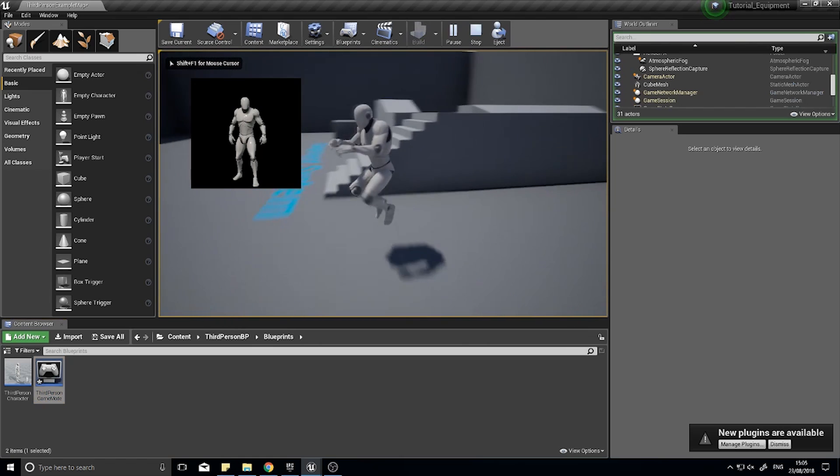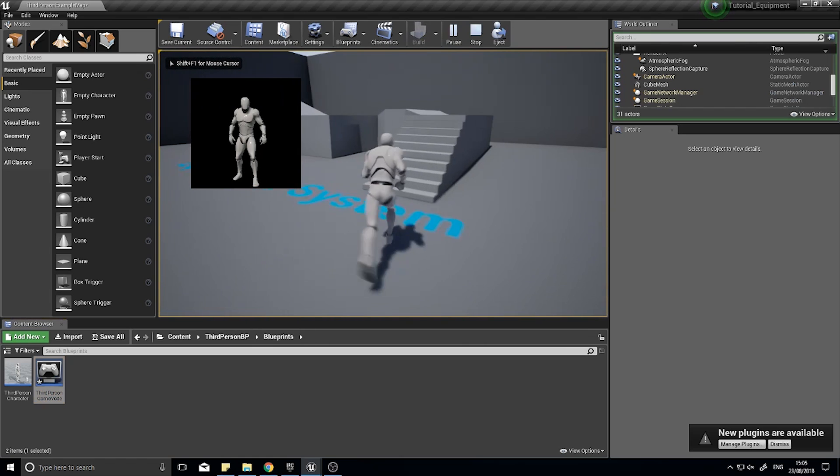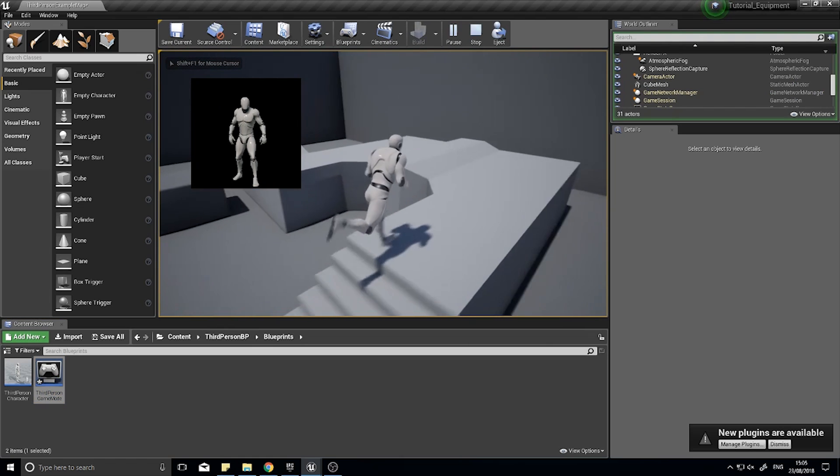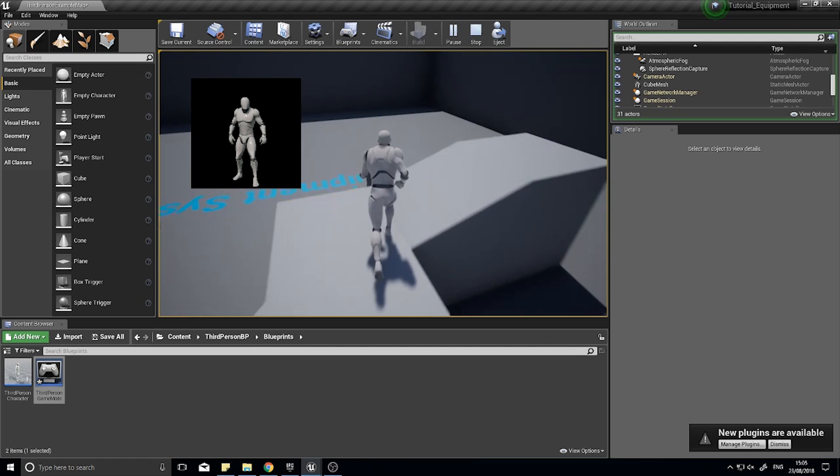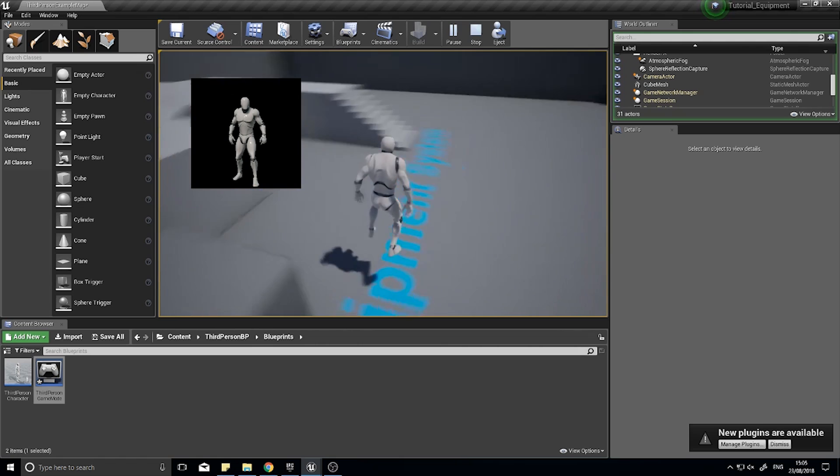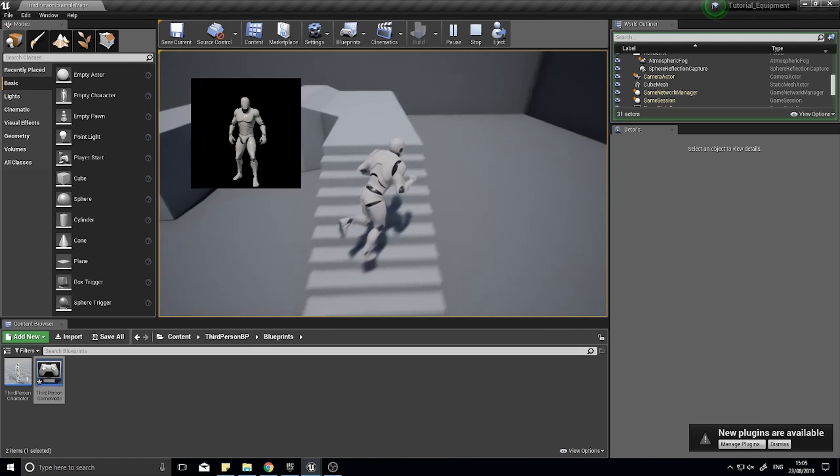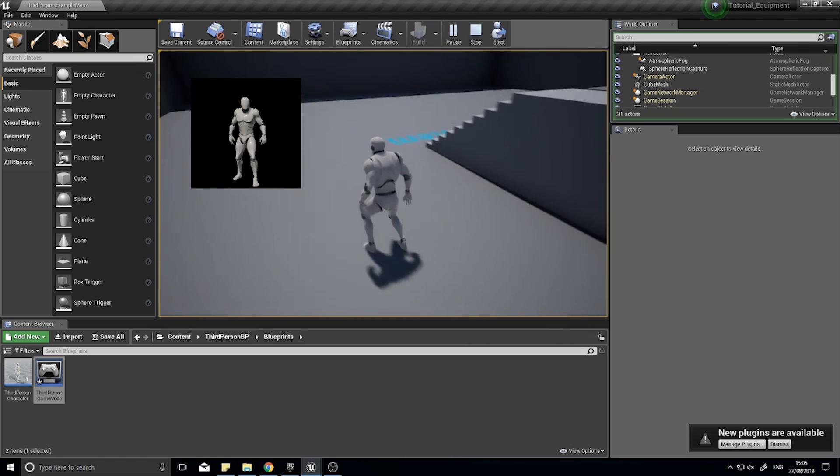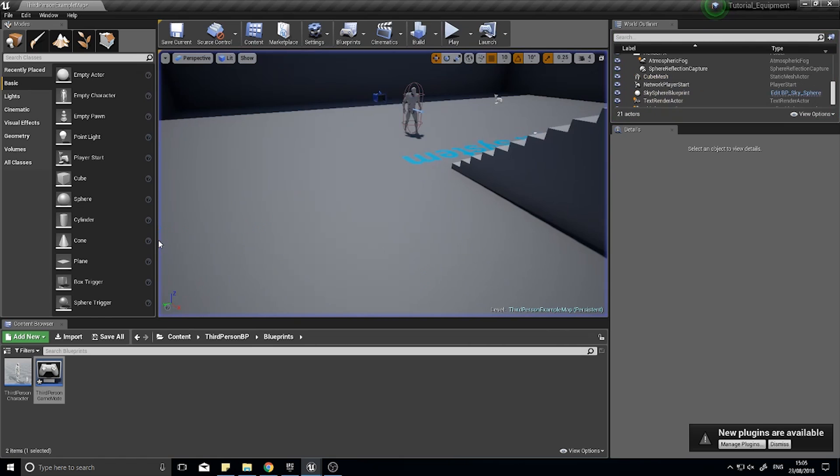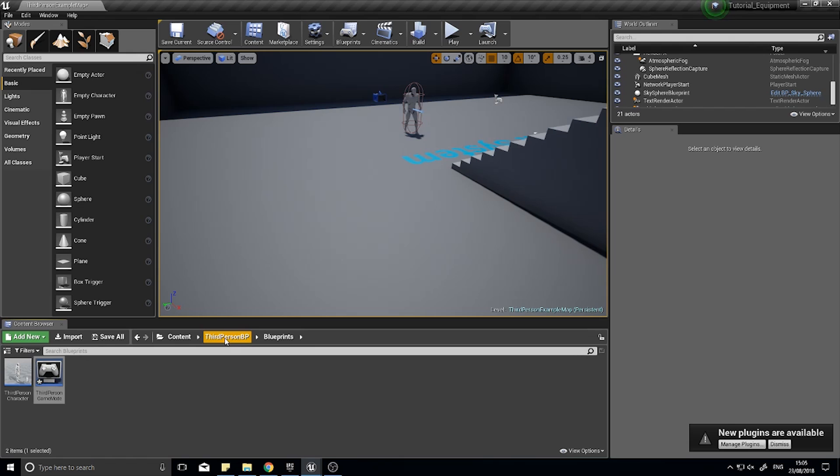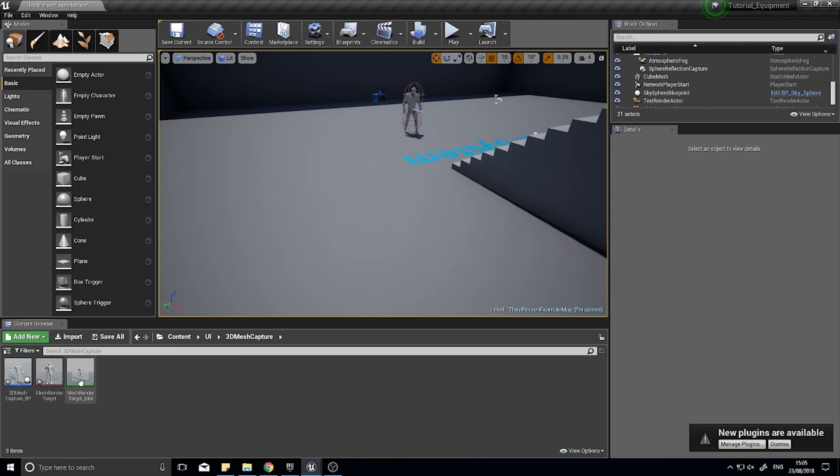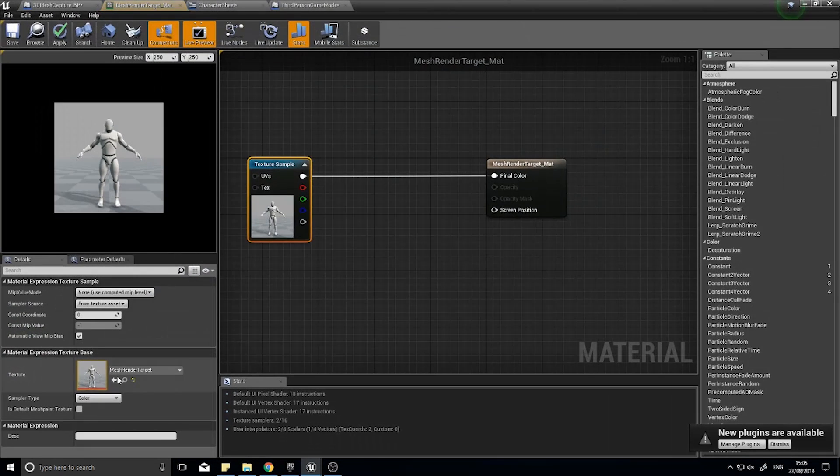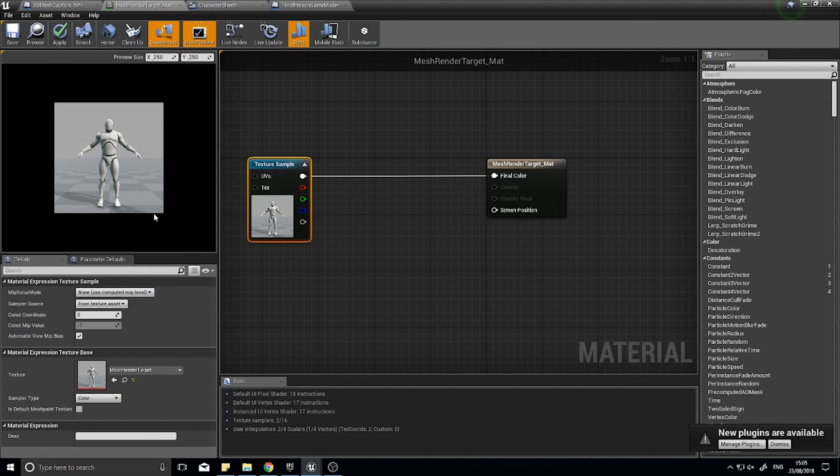You can see our window is there, however it's not animating plus it's got this black background. The reason you have that black background is because our material hasn't been changed to be translucent enough to remove alpha channels. If I go into my blueprints and my 3D mesh capture stuff, go into the mesh render target.